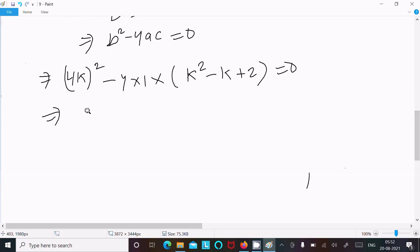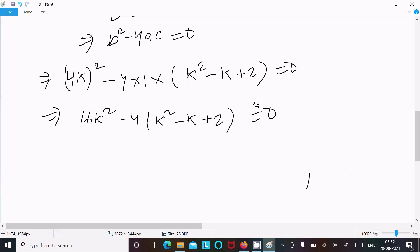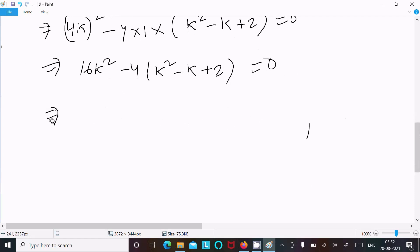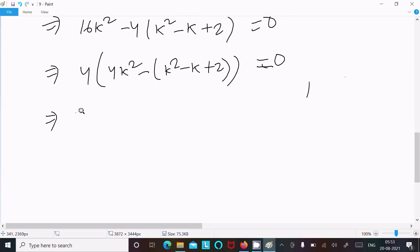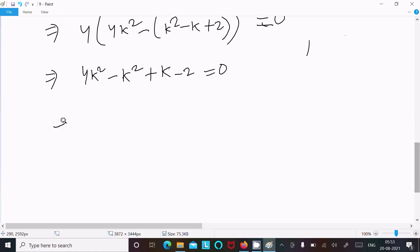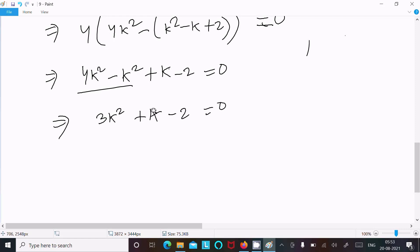So this gives 16k² minus 4(k² - k + 2) = 0. Taking the common factor of 4 out: 16k² minus 4k² plus 4k minus 8 = 0.